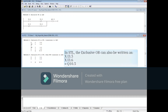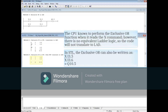In STL the exclusive OR can also be written as X I3.5, X I3.6, equals Q10.5. The CPU knows to perform the exclusive OR function when it reads the X command. However, there is no equivalent ladder logic, so the code will not translate to LAD.